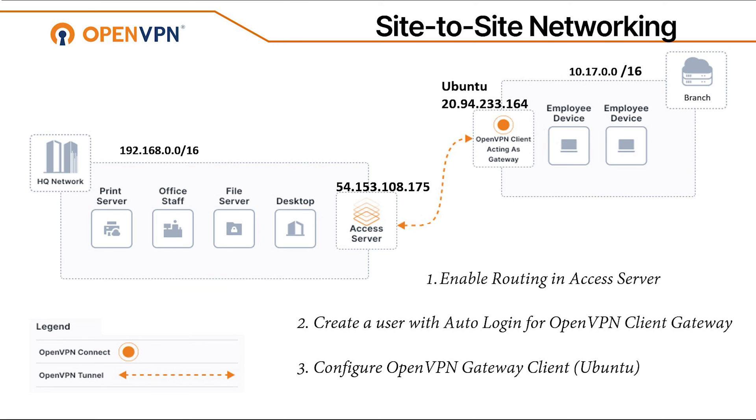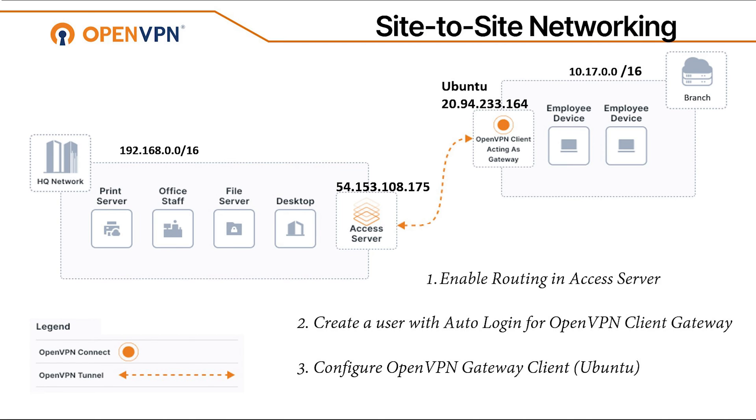Let's head back to this slide. We went through the steps of creating a site-to-site network between our headquarter and branch office, with enabling routing in our Access Server, and then also configuring our OpenVPN client to act as a gateway. In our case, it was a Linux machine or Ubuntu machine. We also created a user with auto-login, so we could use that with our OpenVPN client gateway. I hope you enjoyed this video, and I'll see you on the next video. Thank you.